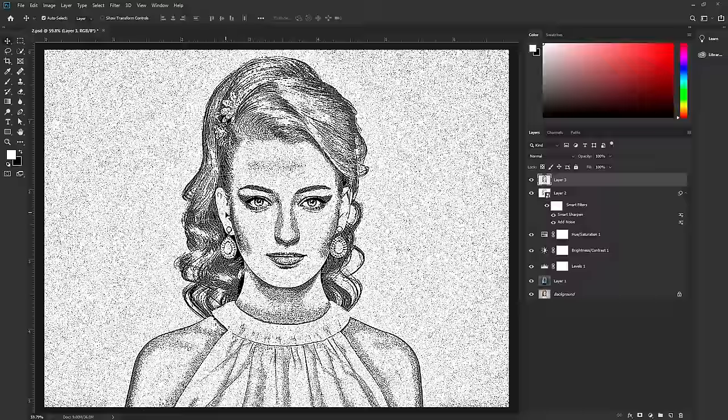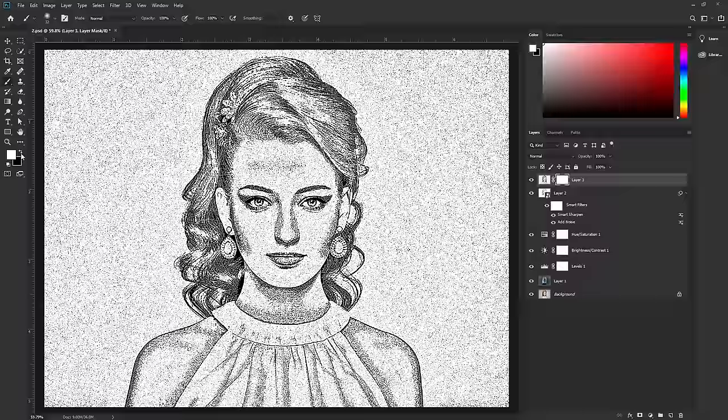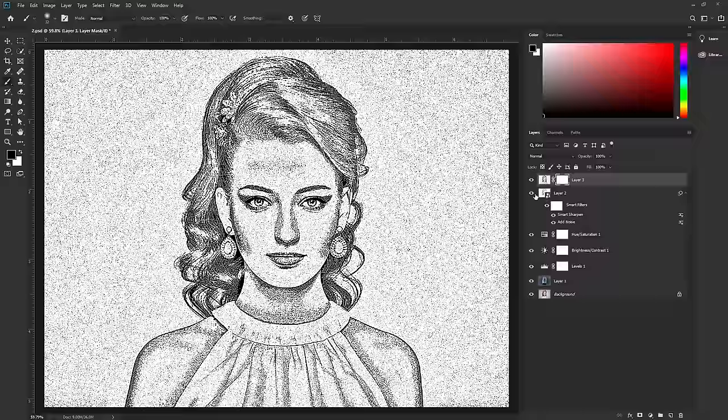We only want this effect on the hair. Select the layer and apply a layer mask. Then take the Brush tool. Change the foreground color to black, and set opacity and flow to 100%. Select the layer mask and make the brush a little bigger — press the bracket keys to resize the brush. Now remove the unwanted areas.